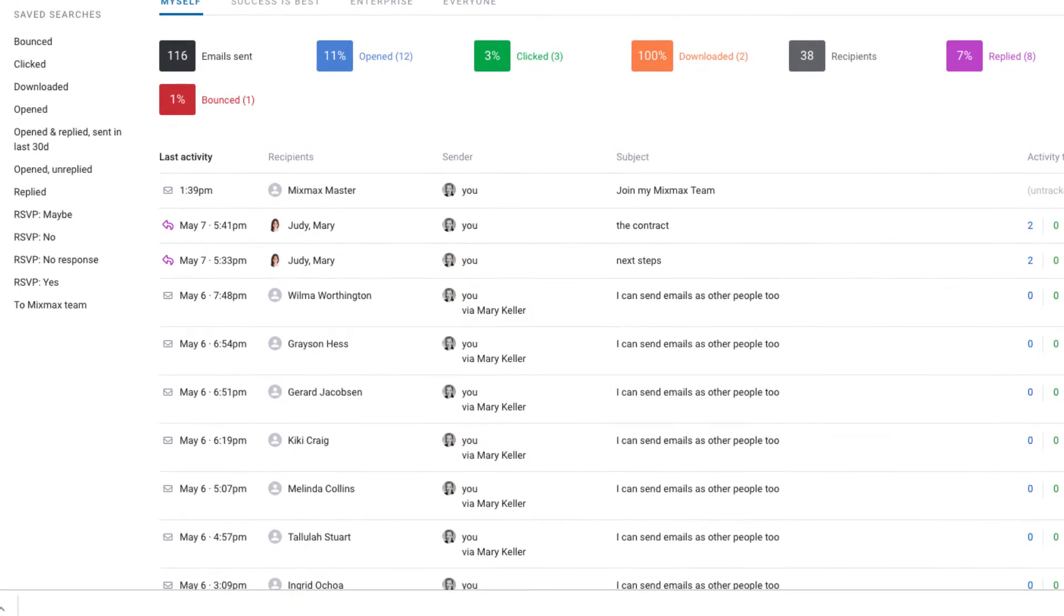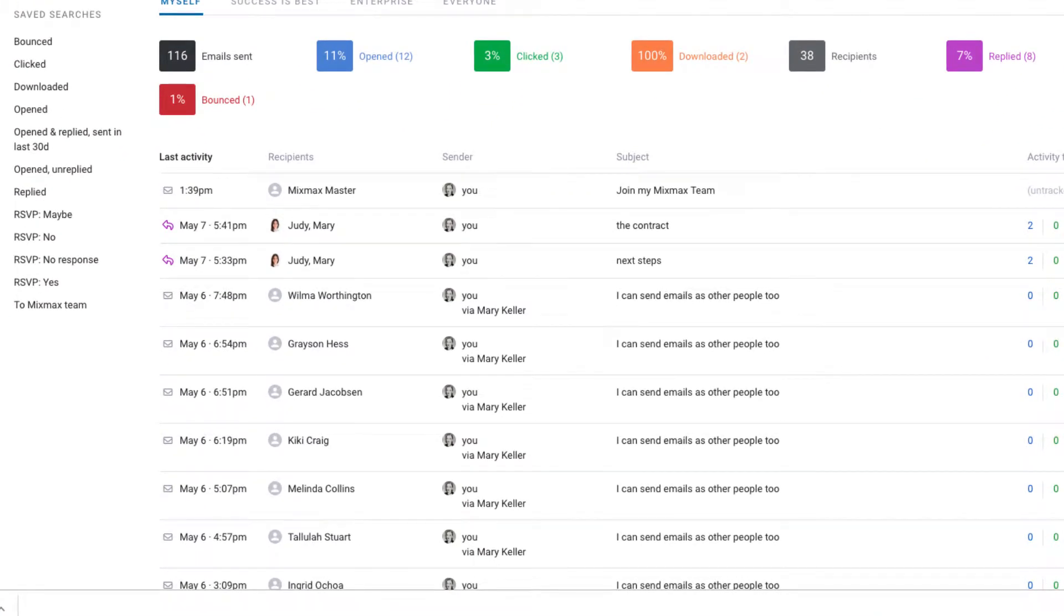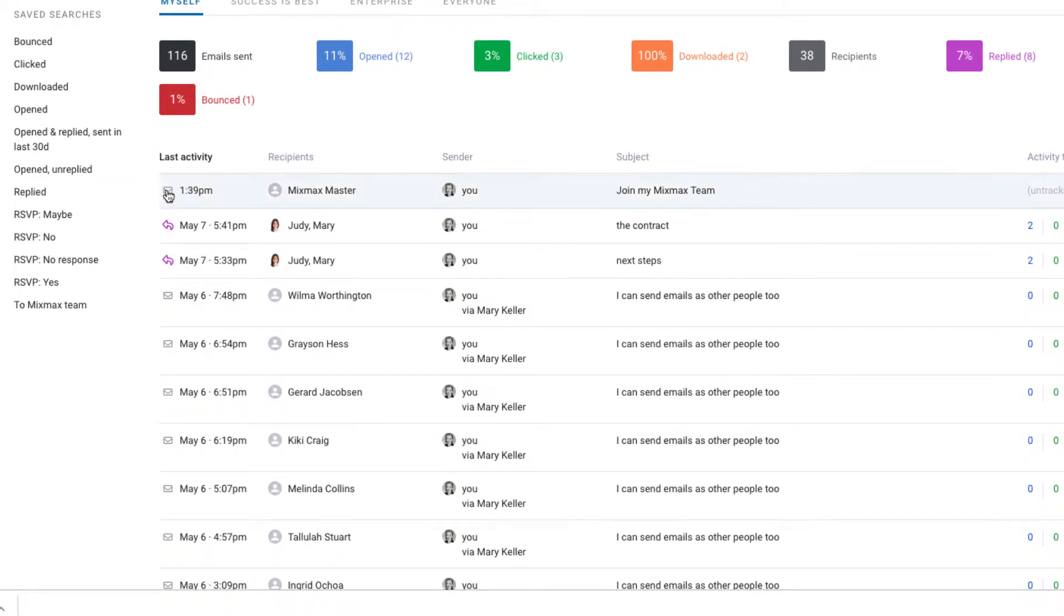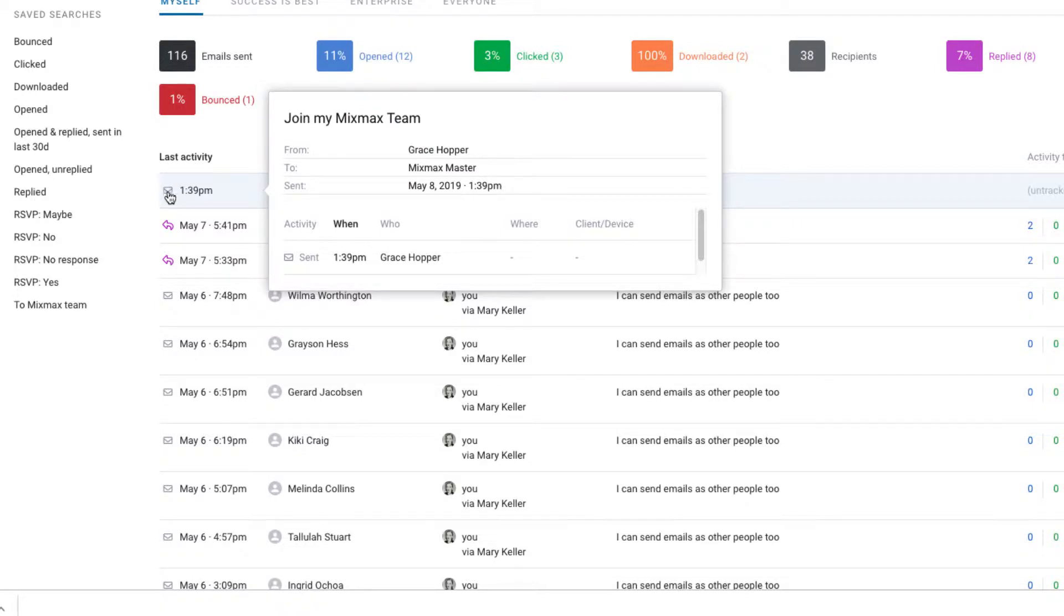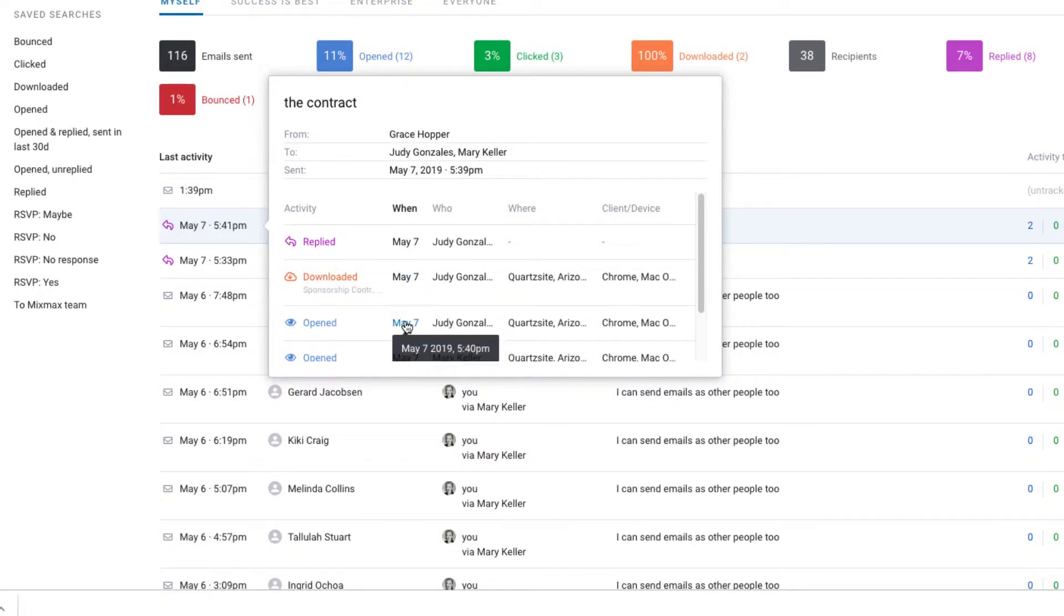When you're in the live feed, you can hover over a message to get all the details around the activity that's happened, including opens, clicks, and downloads. Here's that same email we were just looking at. Now I can see the exact open time and that the attachment that I included was downloaded.